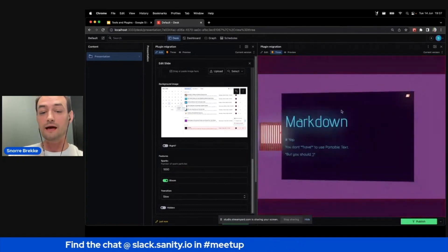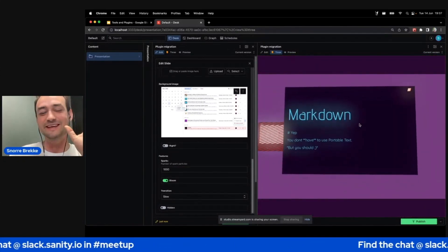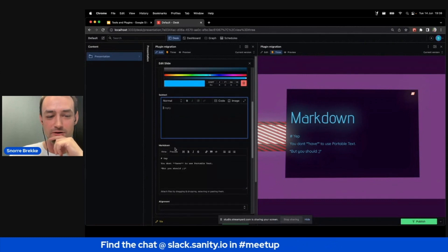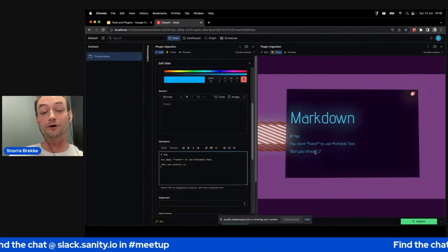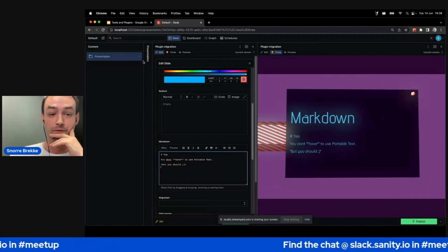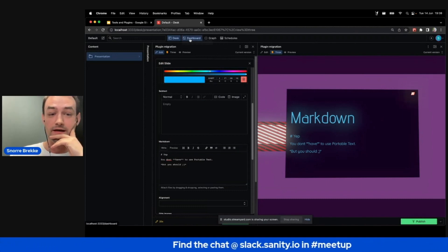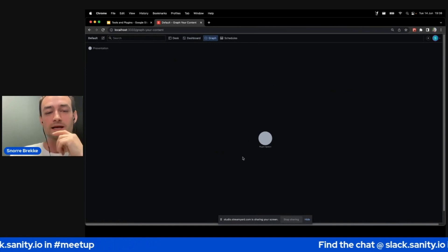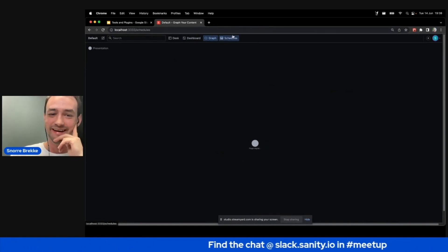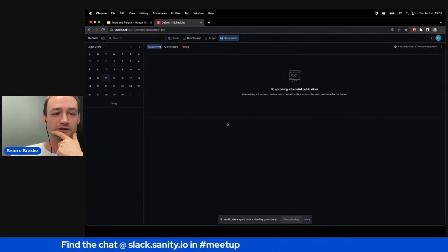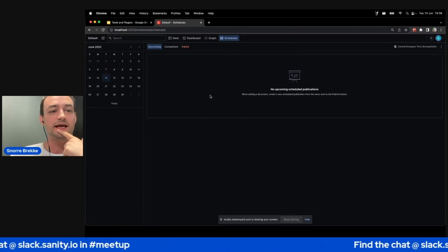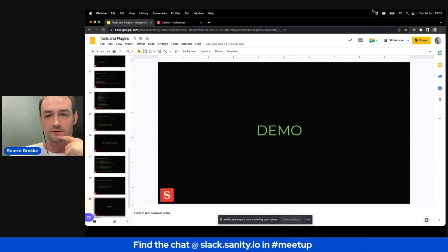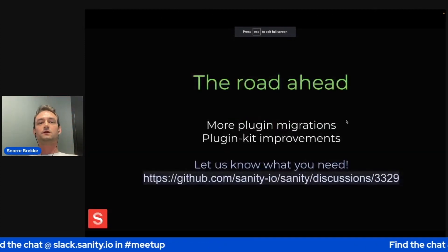We have the Google Maps plugin, and — Knut would kill me for this — but you can use Markdown inside Sanity if you want to. You don't have to use Portable Text. There is a Markdown editor; you just have to parse the Markdown yourself in your front end. We also have some dashboards, the cat plugin, the graph editor with a single document, and of course the scheduled publishing for team tier and above. And with that, I'll jump back and sum it all up.